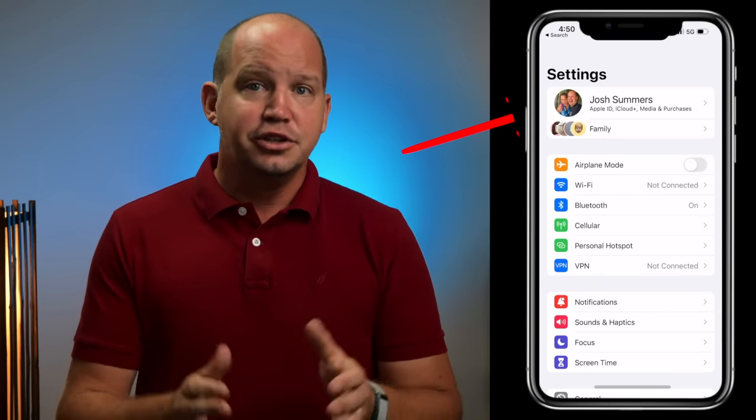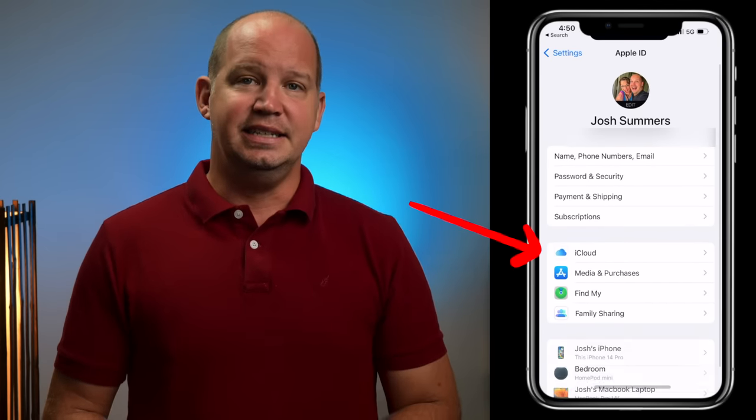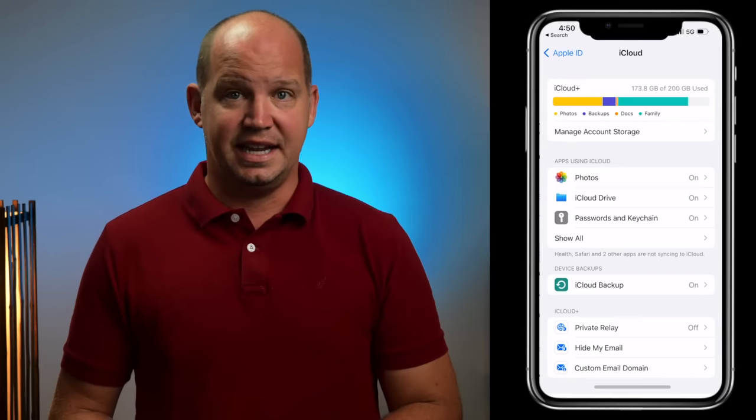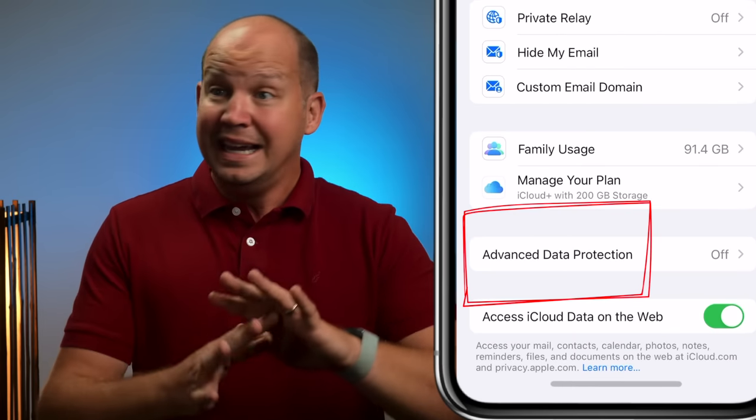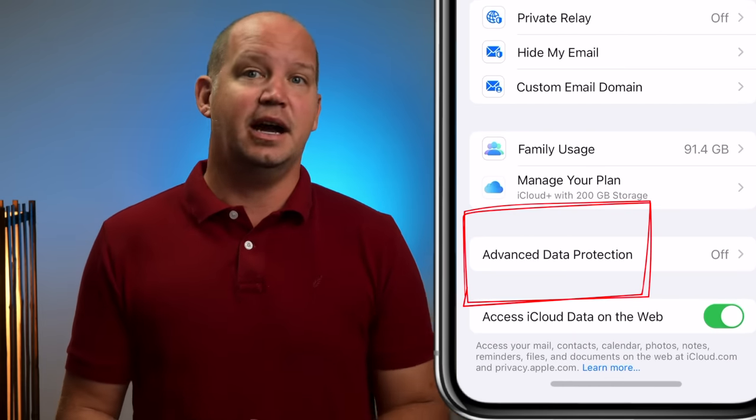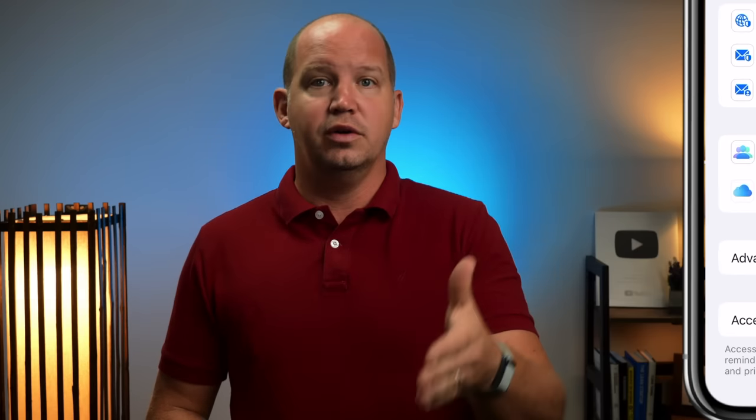I'm going to show you exactly how to turn on Advanced Data Protection and the challenges you might come up against. Let me warn you before you start: this is a simple five-minute setting change that could take you an hour or more to complete. Everything starts in the Settings app on your iPhone, iPad, or Mac. Click on your name at the very top to access your Apple ID, then find the iCloud settings. Scroll down and look for Advanced Data Protection toward the bottom. If you don't see this option, your device hasn't been updated to the latest operating system, so go into Software Updates and do that first.